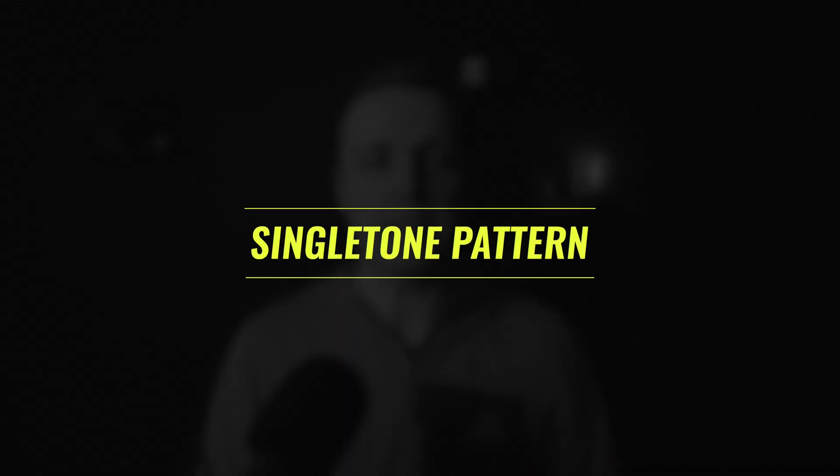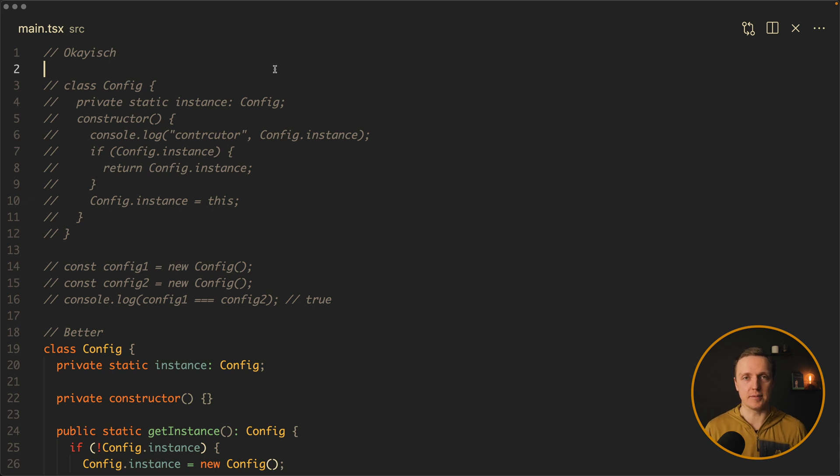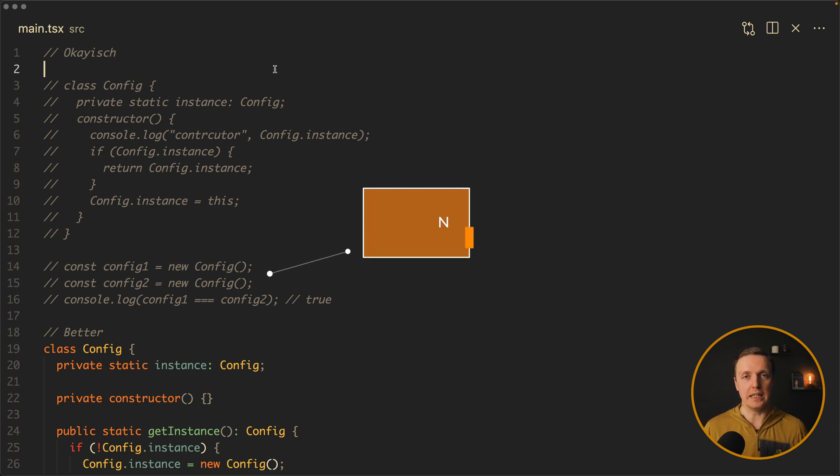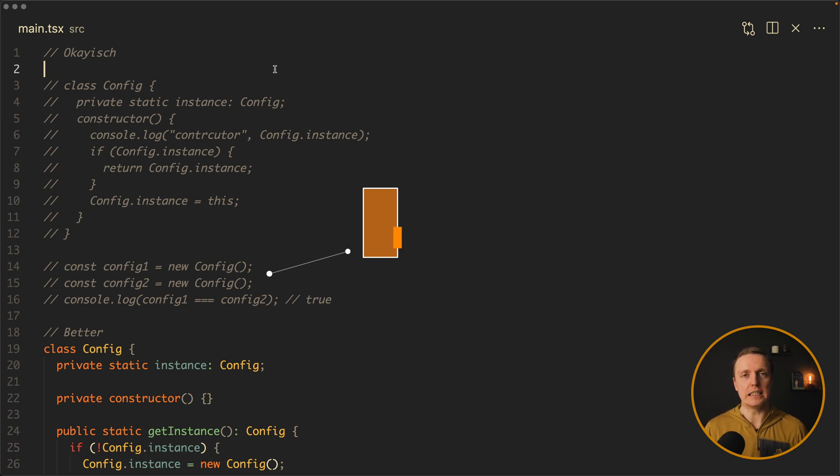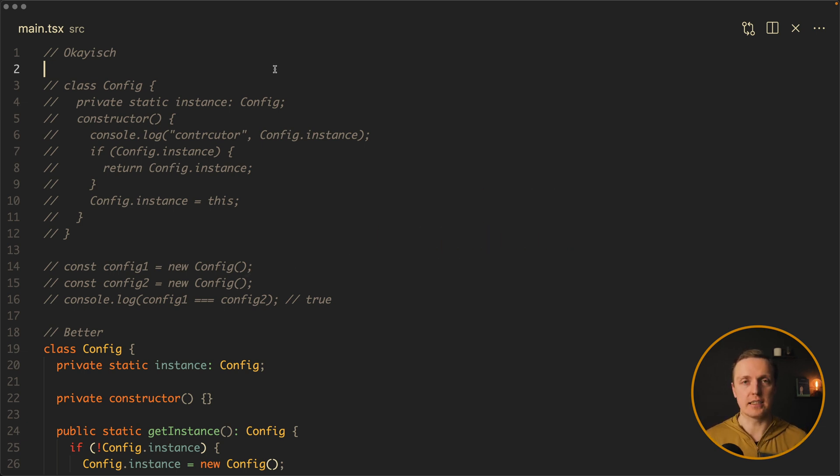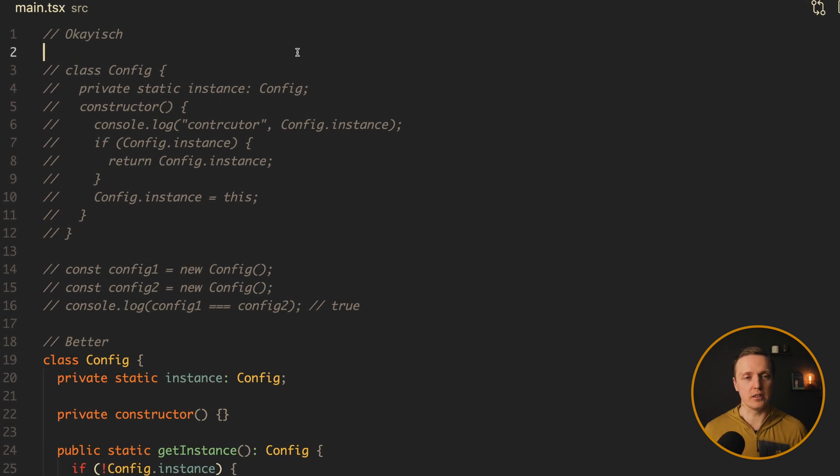So let's look at the most popular design patterns and how to implement them. The first pattern here is a singleton pattern. Let's have a look at the implementation first. The goal of this pattern is to return just a single instance of the class. Typically when we are writing new and the name of the class, we are getting a new instance. Singleton works differently.